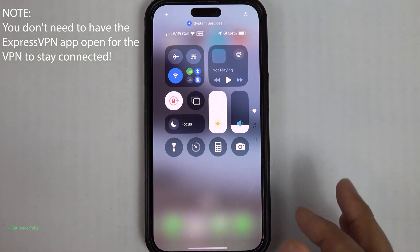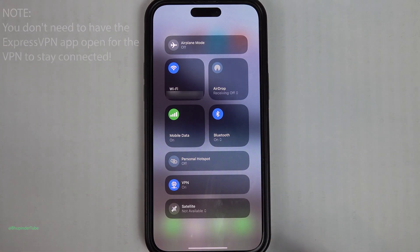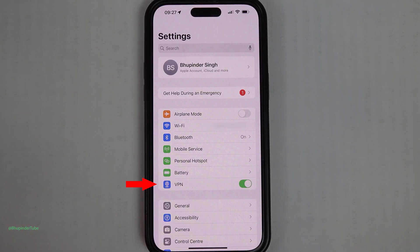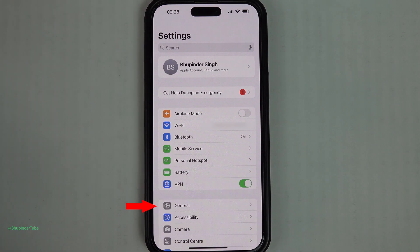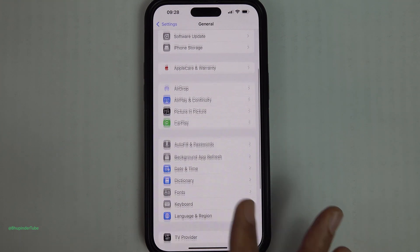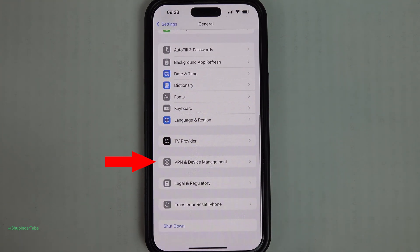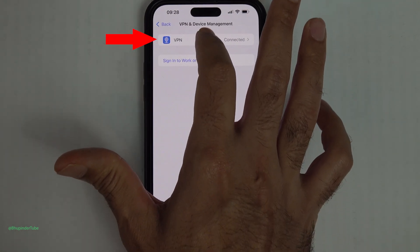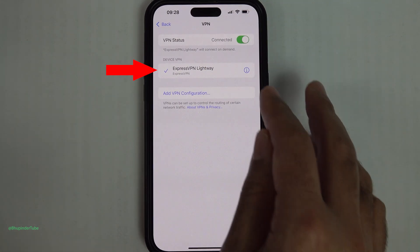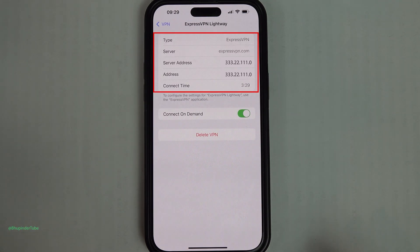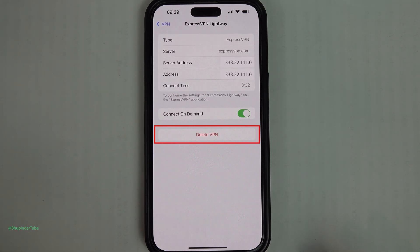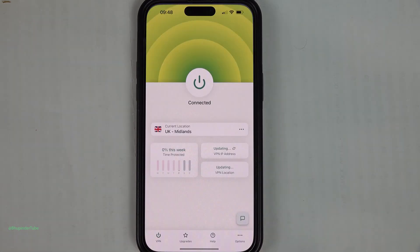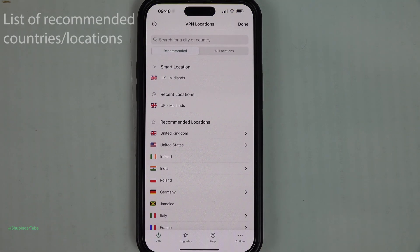You can close the ExpressVPN app and the VPN will still work in the background. In your Settings, you can also see the option to turn the VPN on or off. Tap on General, scroll all the way down, and tap on VPN and Device Management. You can see your VPN is connected, and tapping on it gives you more details. You can also delete your VPN configuration here.